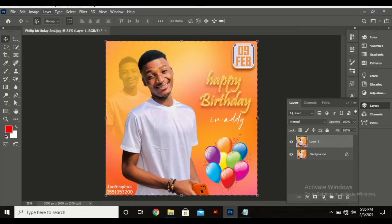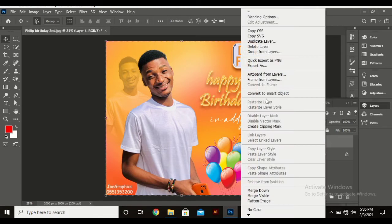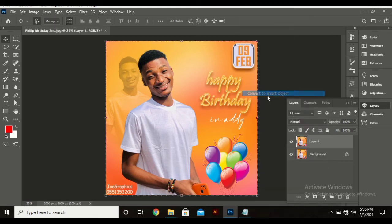Hello there, I'm going to show you how you can change this image into a black and white image, which is very simple. First thing is that I've just duplicated the image to make it easier to work with, and convert to smart object, which may not be necessary for you, but I want to show you the before and after effects.